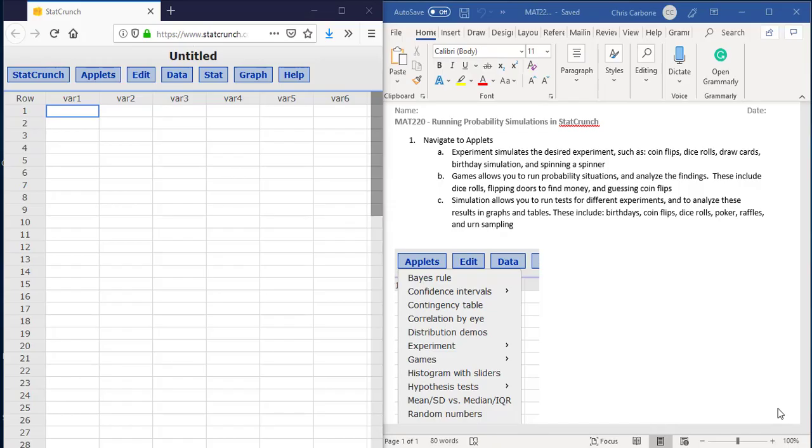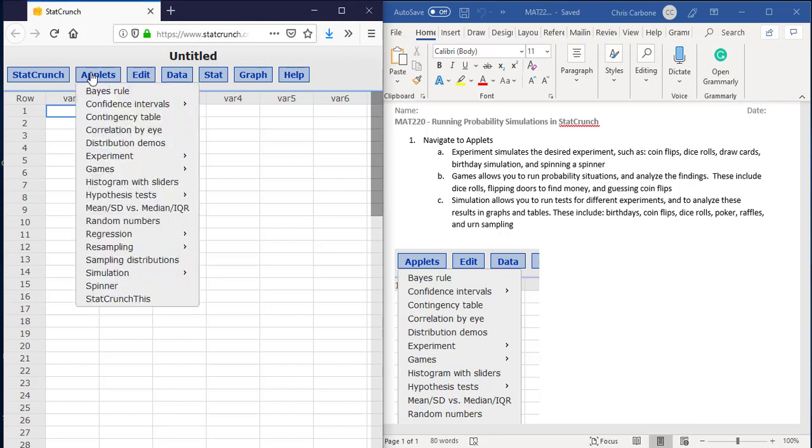To run a probability simulation in StatCrunch, we would first navigate to Applets here on the upper left corner of the screen.